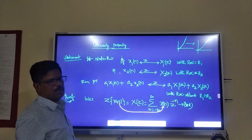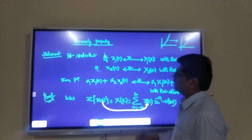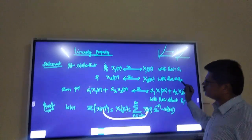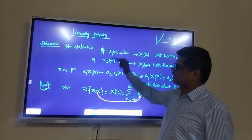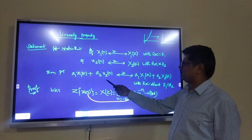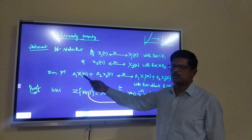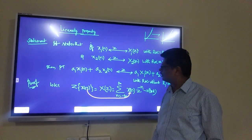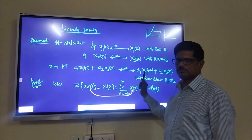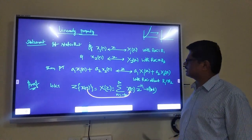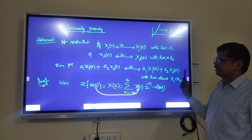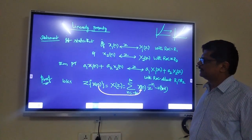We take two sequences: Z-transform of X1(n) gives X1(z) with ROC R1, and Z-transform of X2(n) gives X2(z) with ROC R2. Then prove that the Z-transform of combinations of all these signals — A1·X1(n) plus A2·X2(n), or if more sequences are there, A3·X3(n) — gives A1·X1(z) plus A2·X2(z) on the output side. That means the output side also gives the summation of Z-transforms of each sequence.